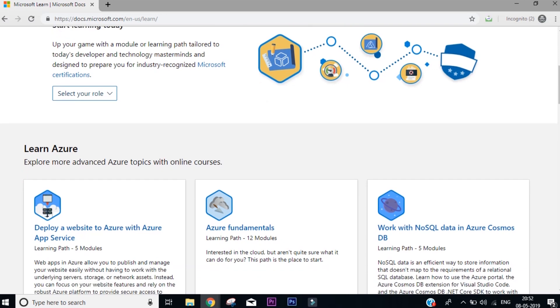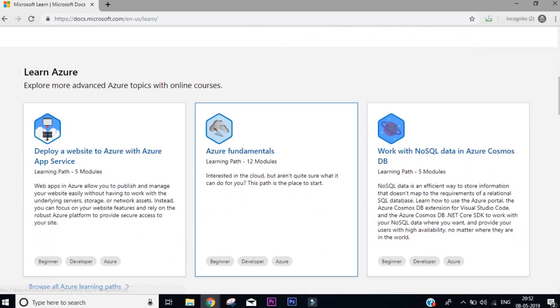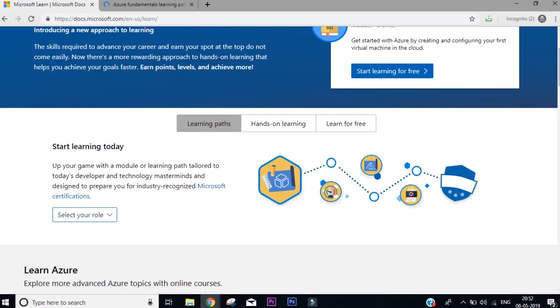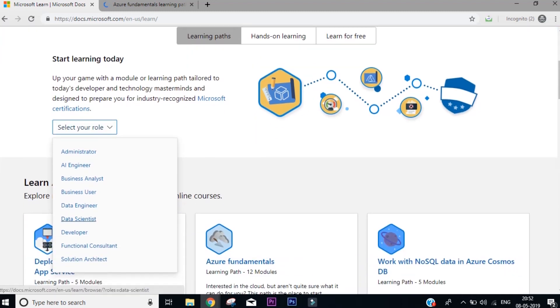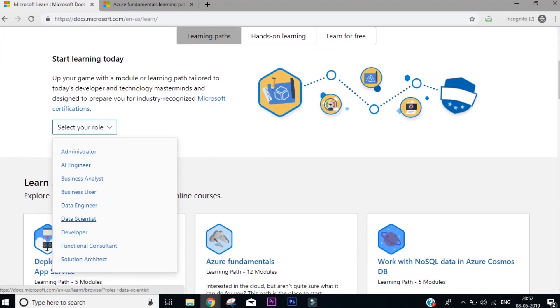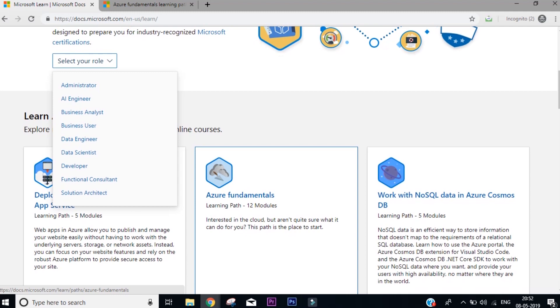But this video is more specifically for how you can get started with cloud computing. So if you scroll a little more down, you'll find a course that says Azure Fundamentals. So in most of the cases, any track that you choose from this section will ask you to complete this module.